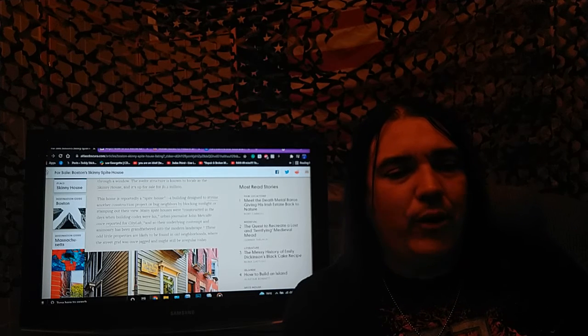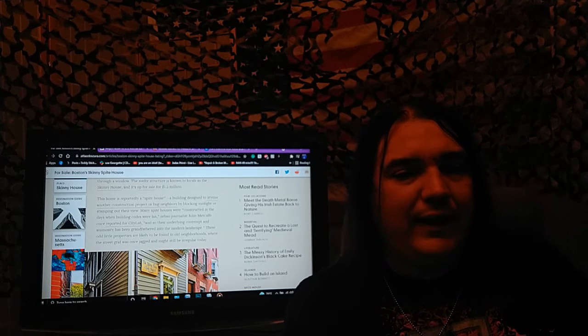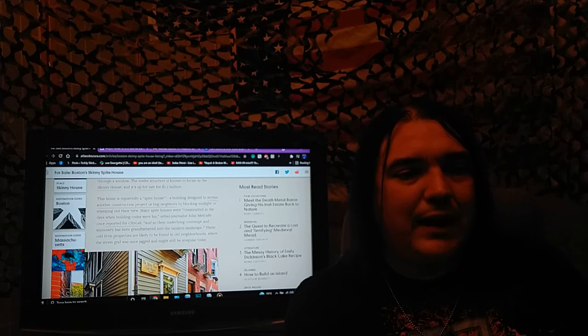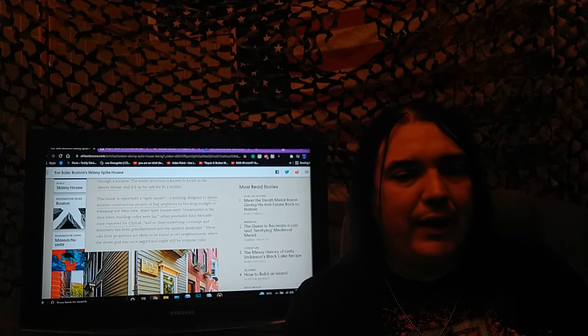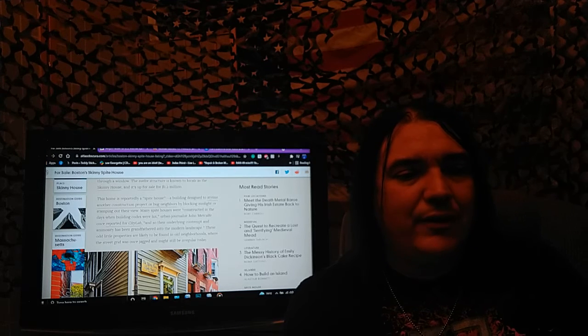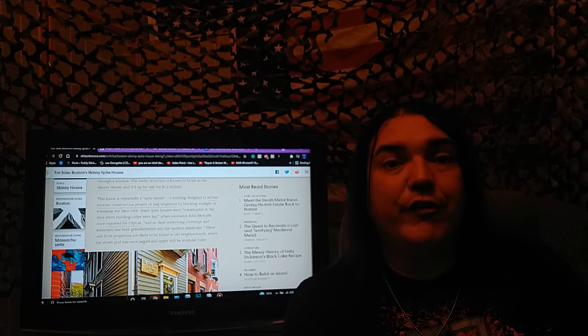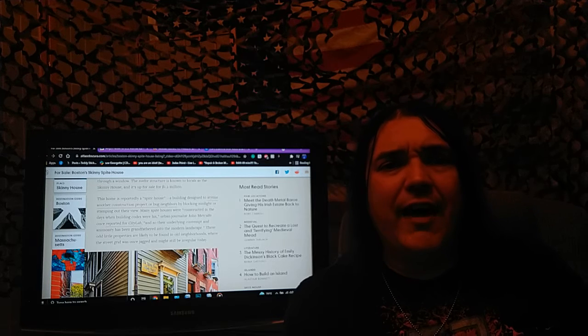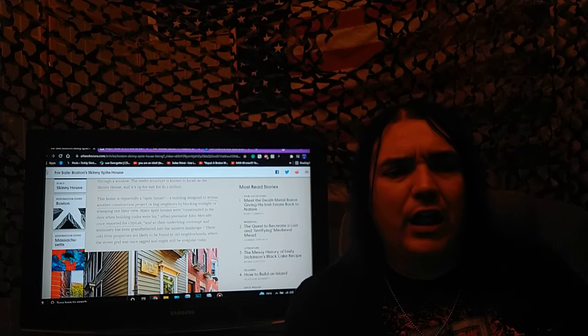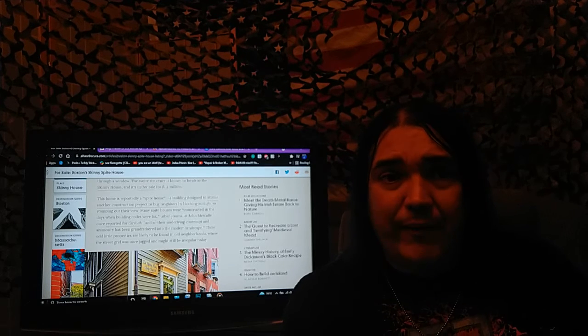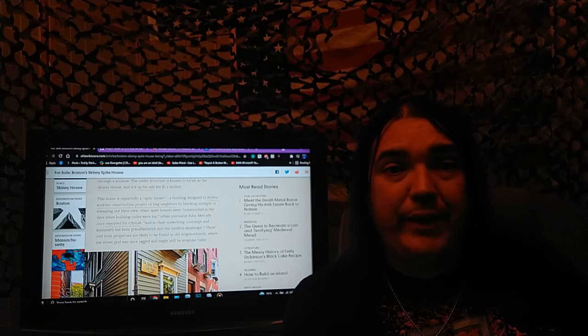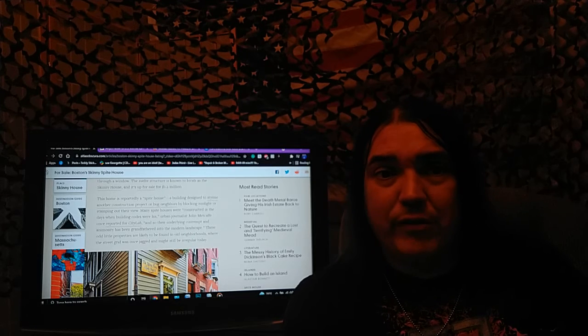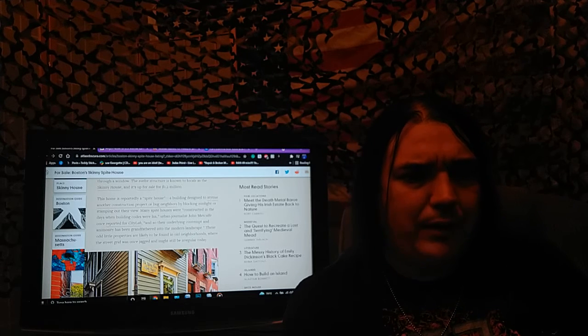The home is reportedly a spite house, a building designed to stymie another construction project or bug neighbors by blocking sunlight or stamping out their view. I love it. Rebel. I love it. Rebel for a reason. I mean, don't just rebel for the hell of it, but when you're being trampled on, your rights are being abused, of course you should rebel. You can quote me.